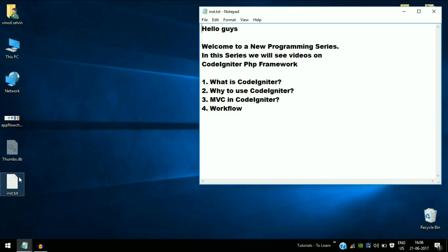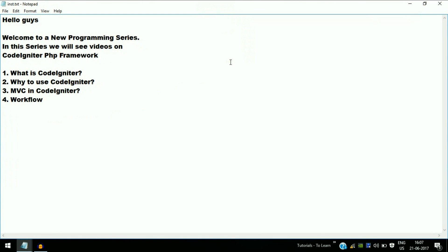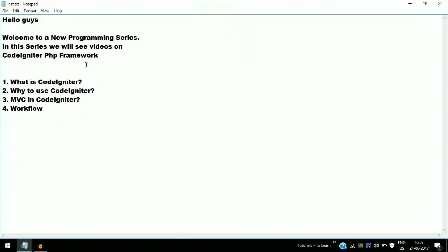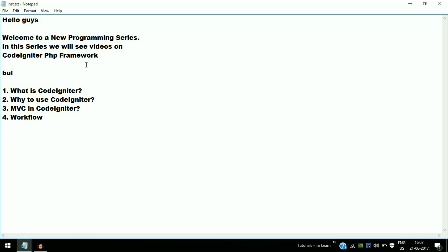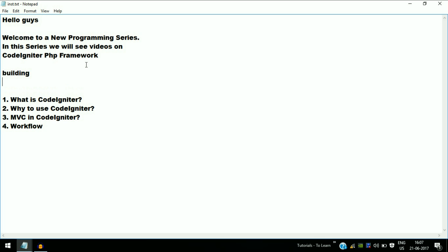A framework is nothing but a backbone — a skeleton or prototype. For example, suppose you are constructing a building; the prototype for the building will be the plan and the structures which you design. Frameworks have these plans and structures built in, with functions, methods, classes, and libraries that make app development faster.